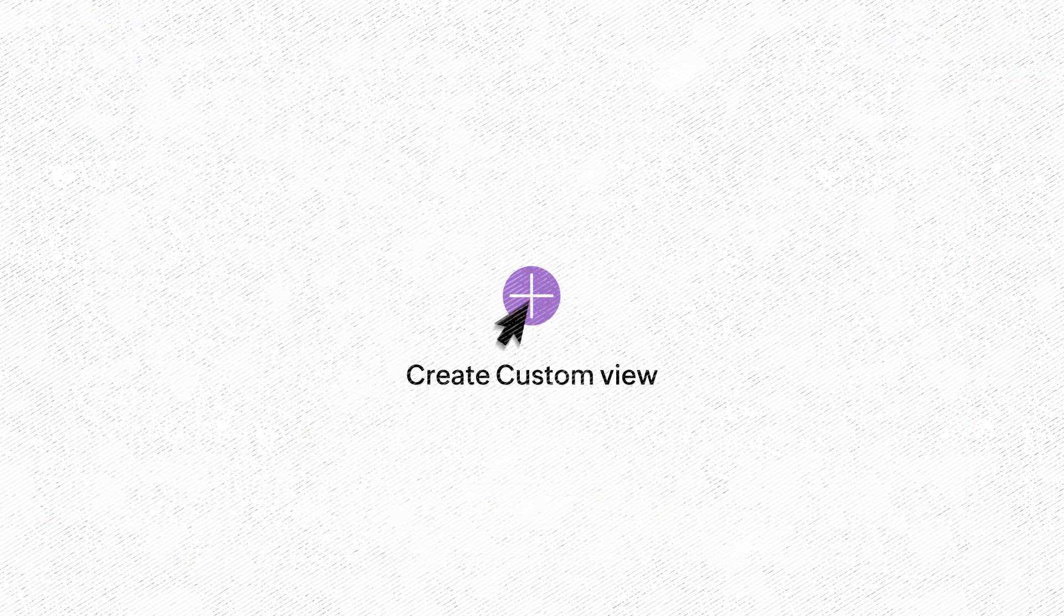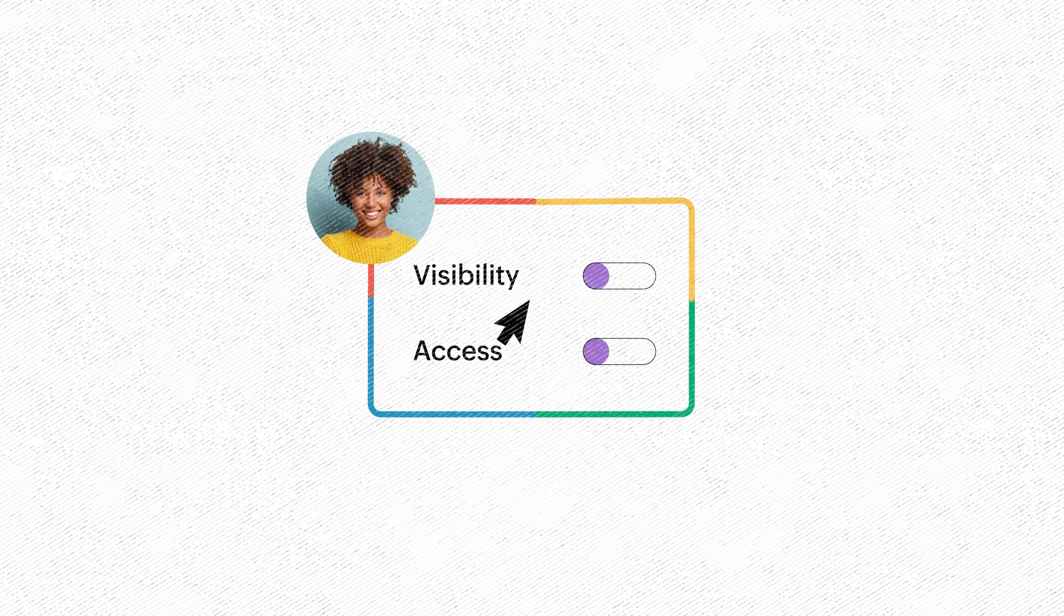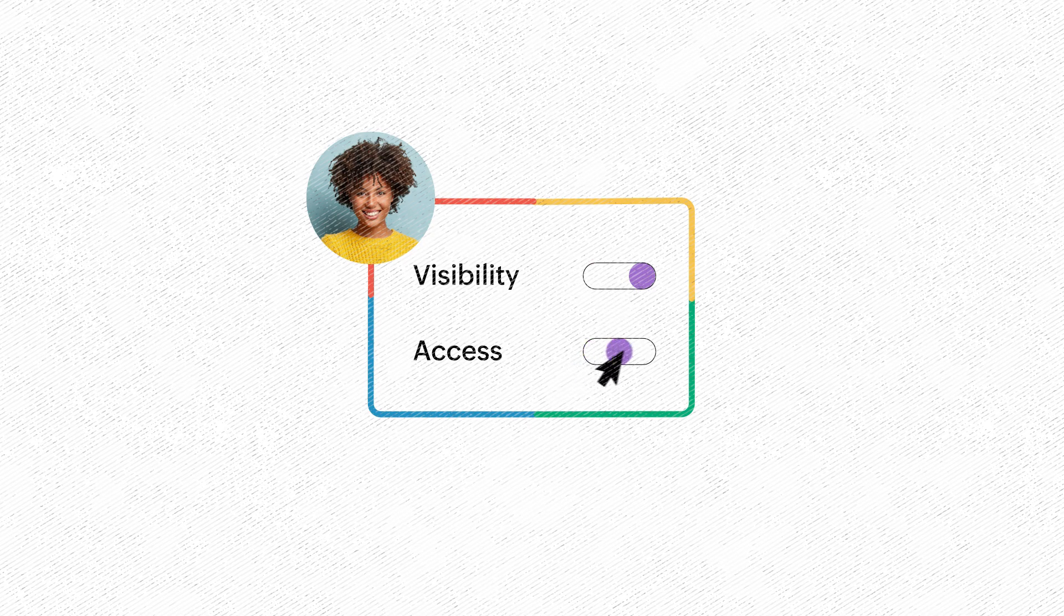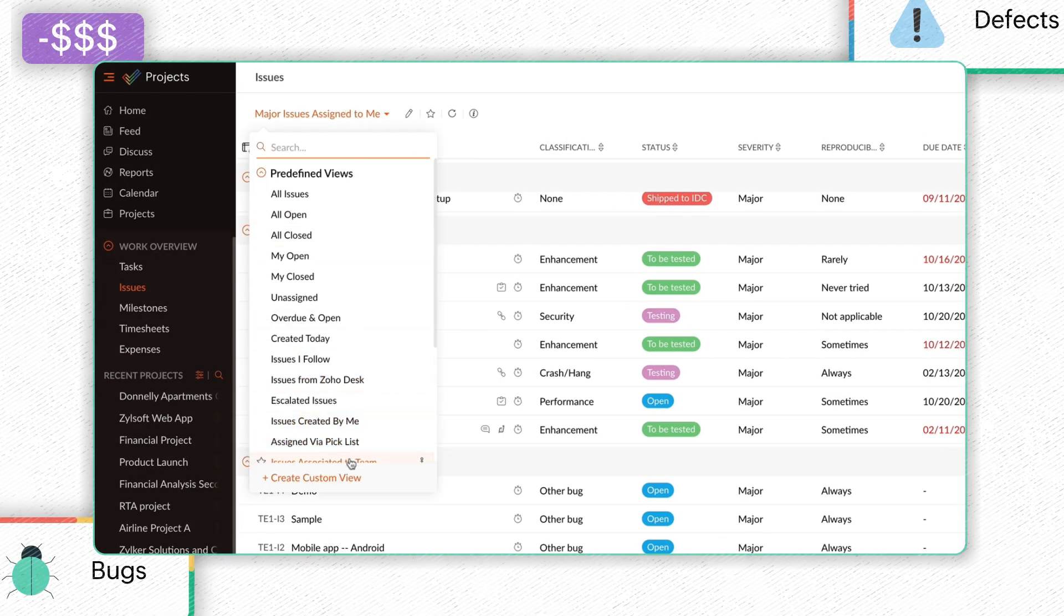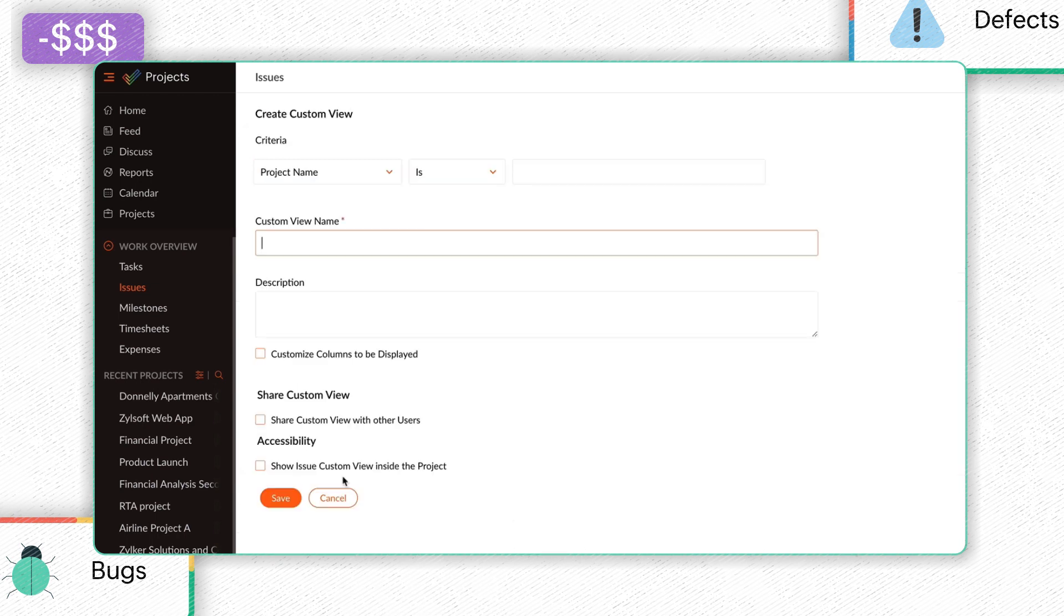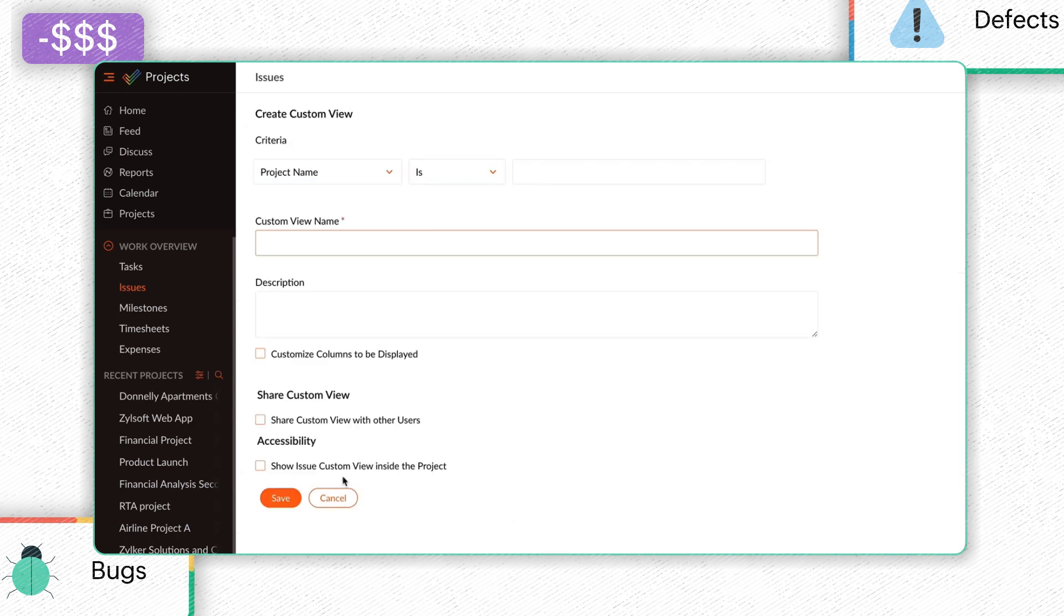You can also create your own Custom View for Issues, where you can customize the visibility and access level for selected individuals. Click on the All Open drop-down box and select the Plus Create Custom View option.